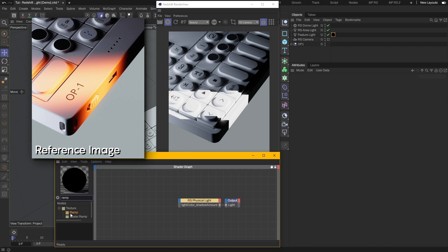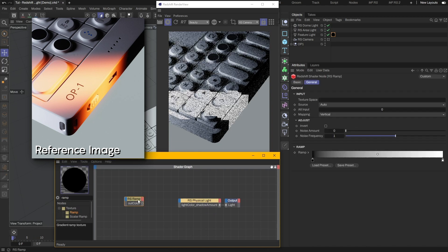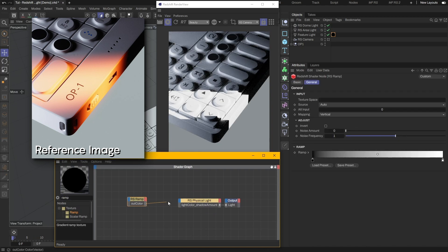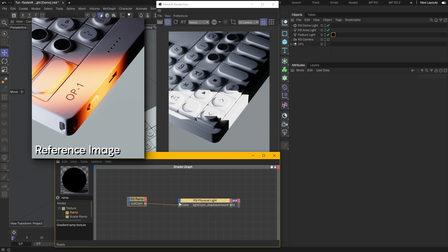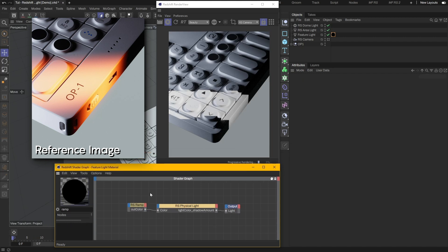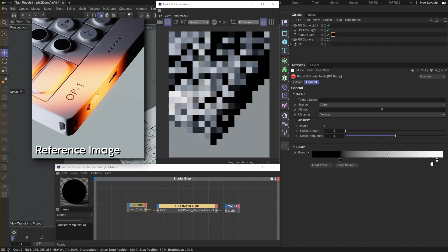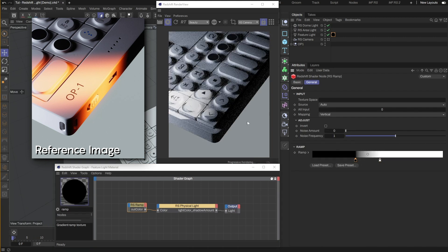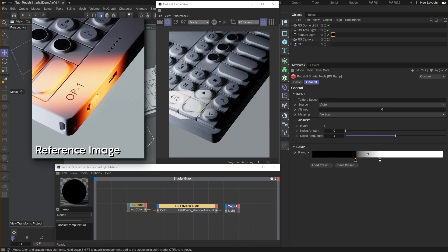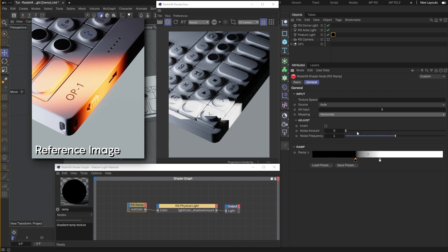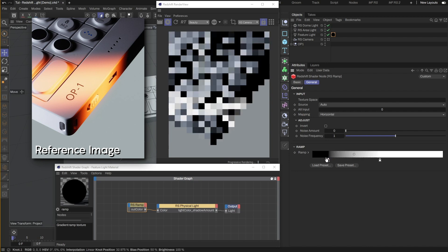I'll add a ramp node and connect to the color input on the light node. Then I'll slide the ramp knots to adjust the gradient. We can see that the gradient is going vertically across the product. I will switch it to Horizontal instead. This works for our scene.